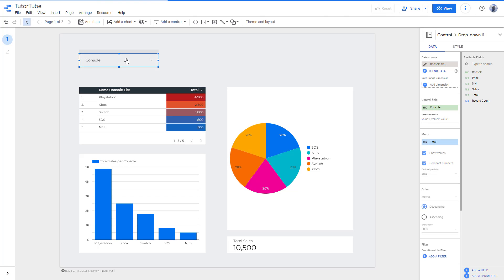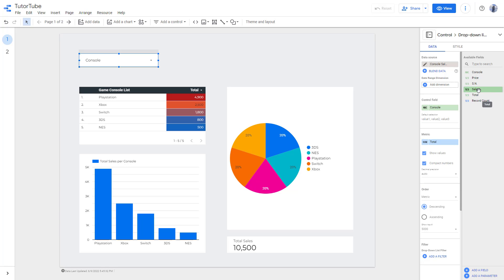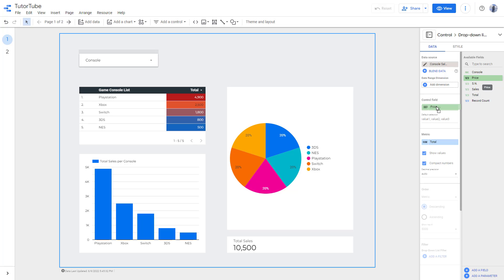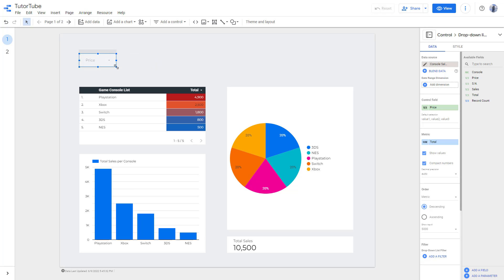Right now 'Console' is selected. You can change the parameter as well — so let's say I want to change this to 'Price'. I'll keep that as price, and then you have the drop-down control labeled as price.